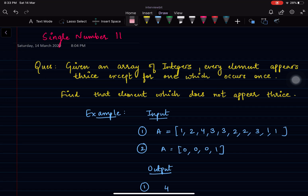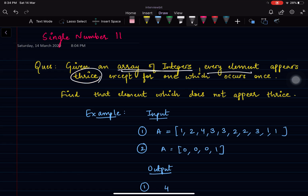Hello everyone. Let's talk about a new problem today — Single Number 2. What this problem says is that you will be given an array of integers, and in this array every element is going to appear thrice except for one element which is going to appear only once. Your task is to find that particular element which does not appear thrice.